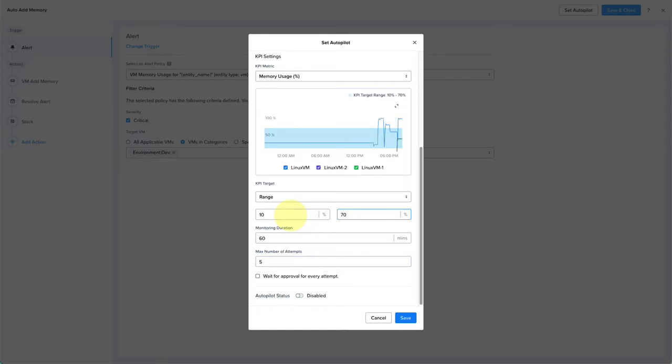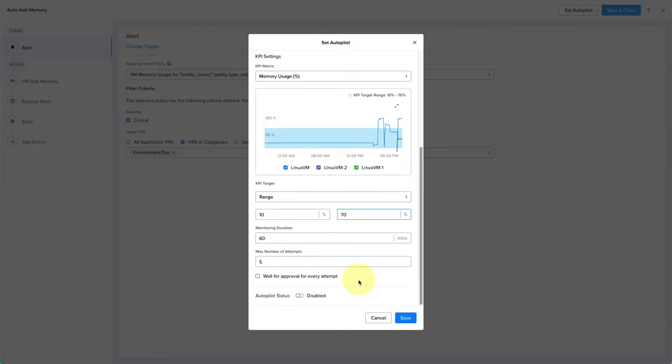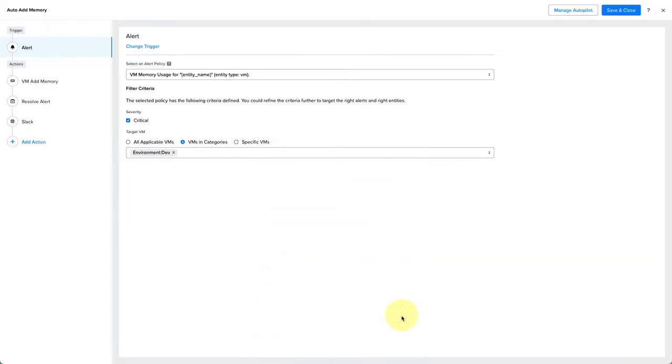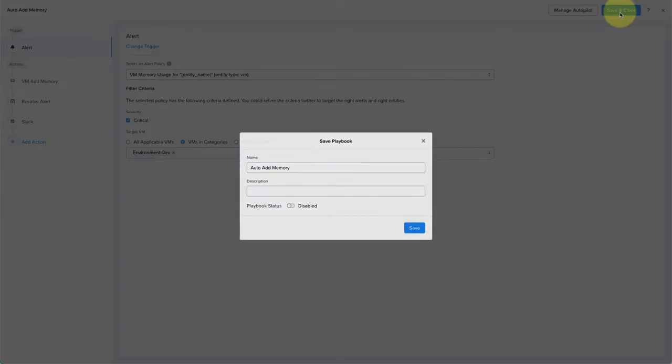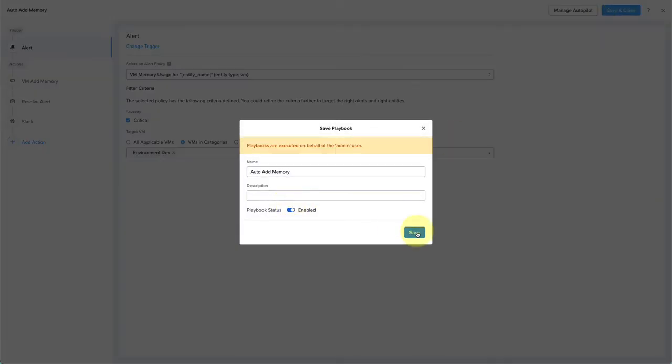You can then define how often you want autopilot to check. The minimum amount is 60 minutes. So once the playbook is triggered, it will go ahead and add memory. And then after 60 minutes, it will check and see if it falls within the KPI range. You can define the maximum number of attempts and enable waiting for approval for every attempt. In this case, we'll allow it to attempt on its own. I'll go ahead and click enable and save and close and enable the playbook.